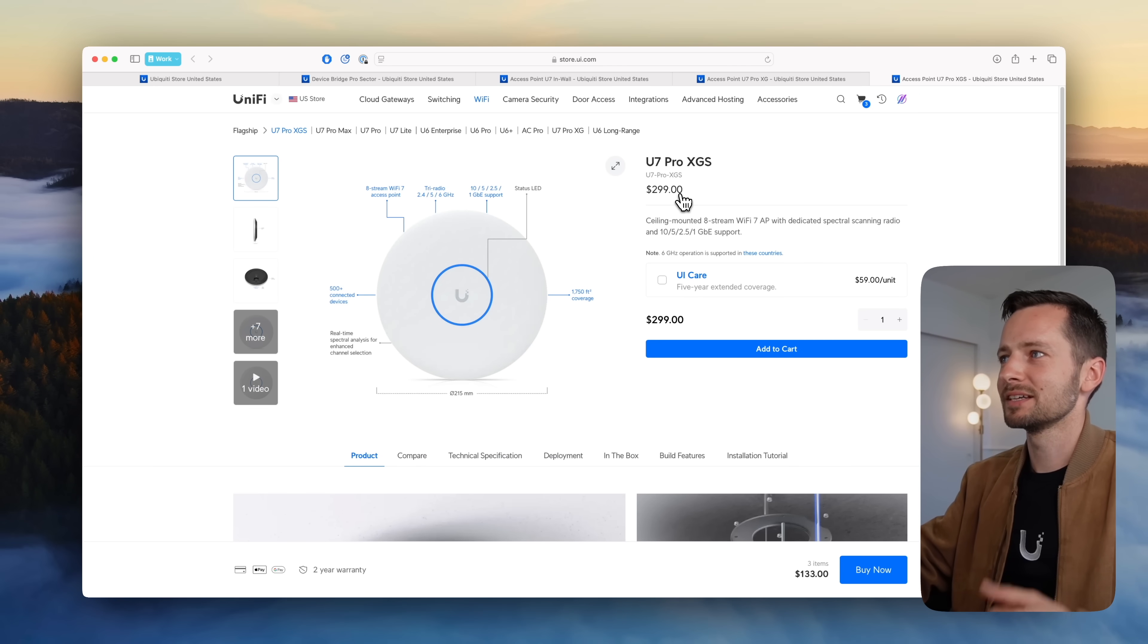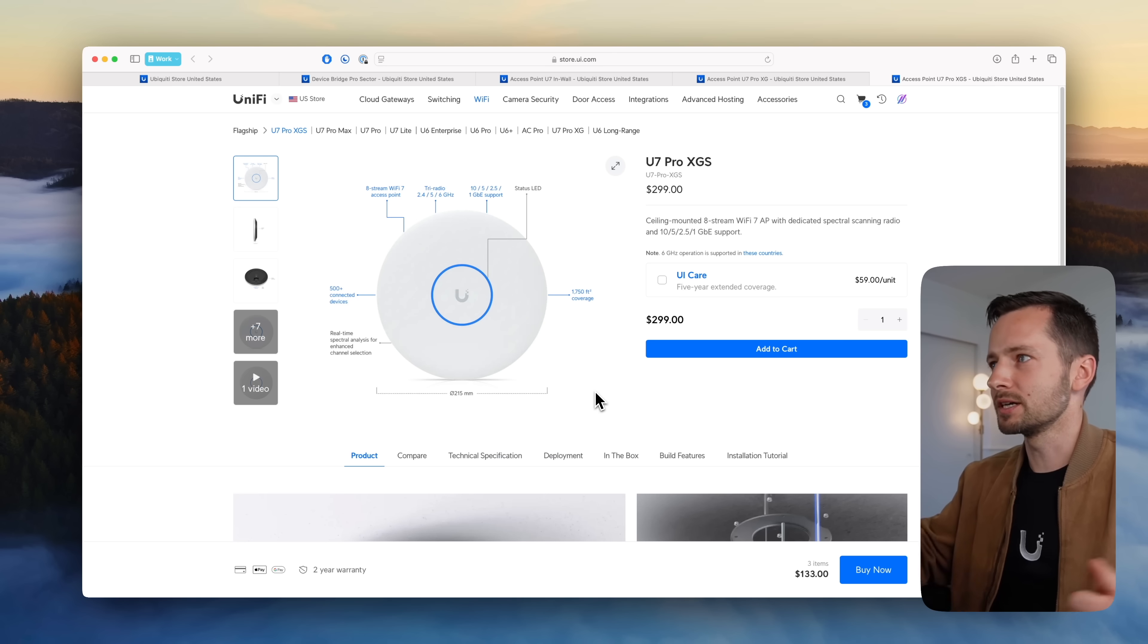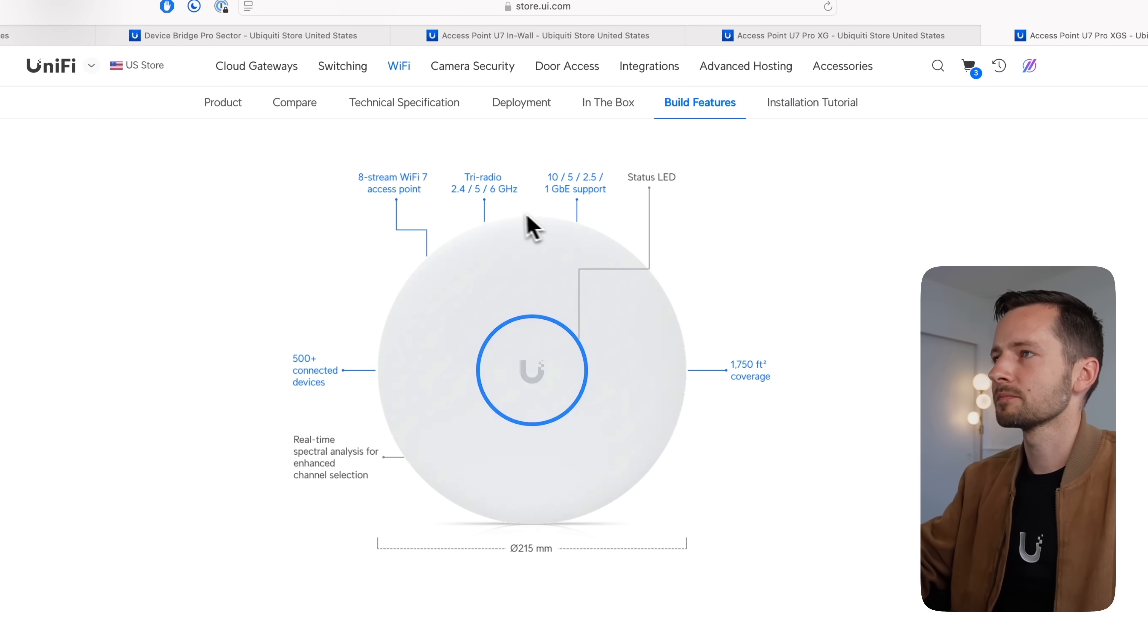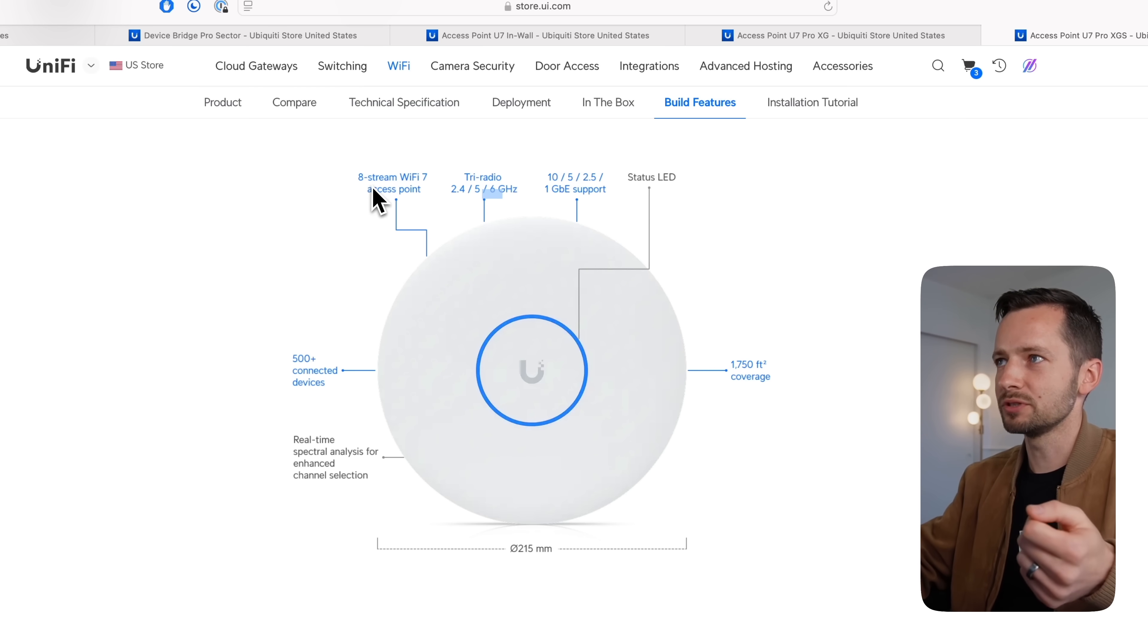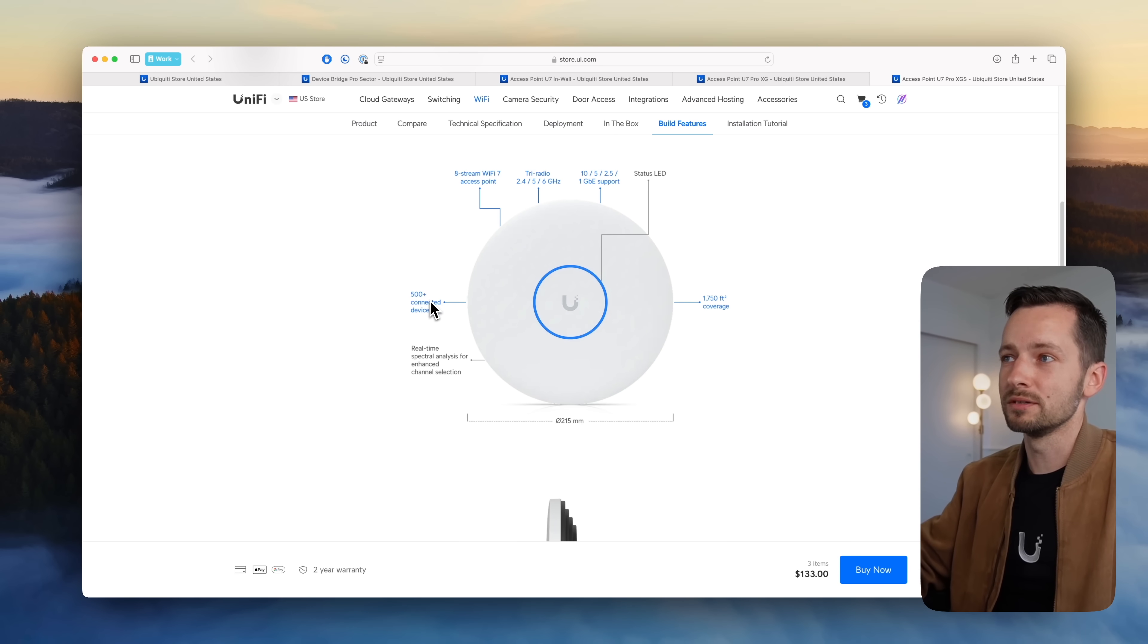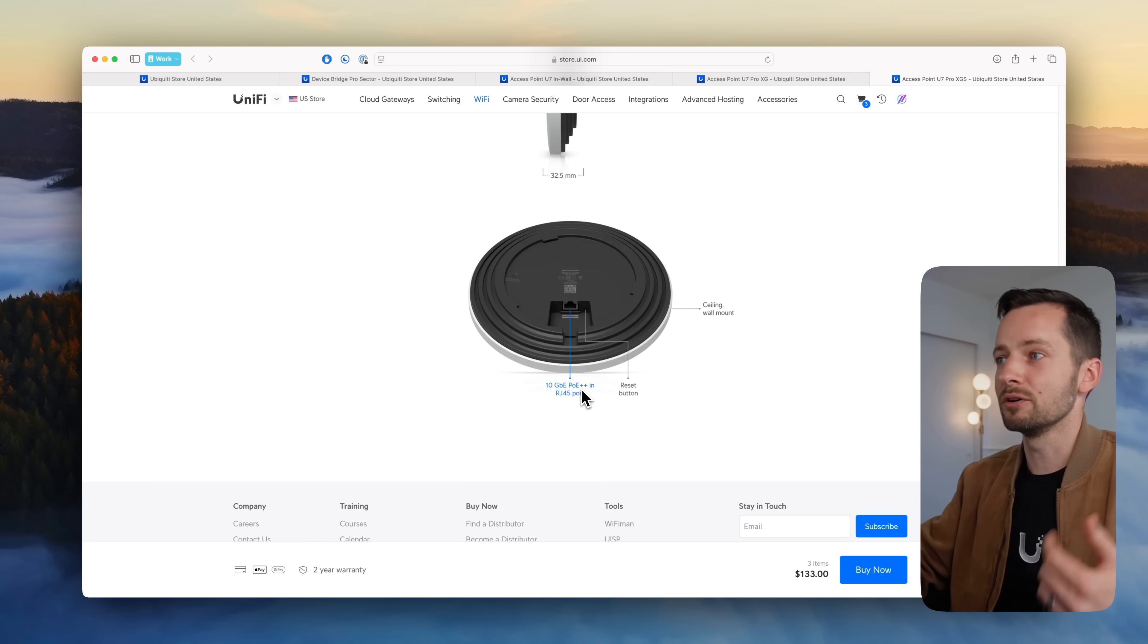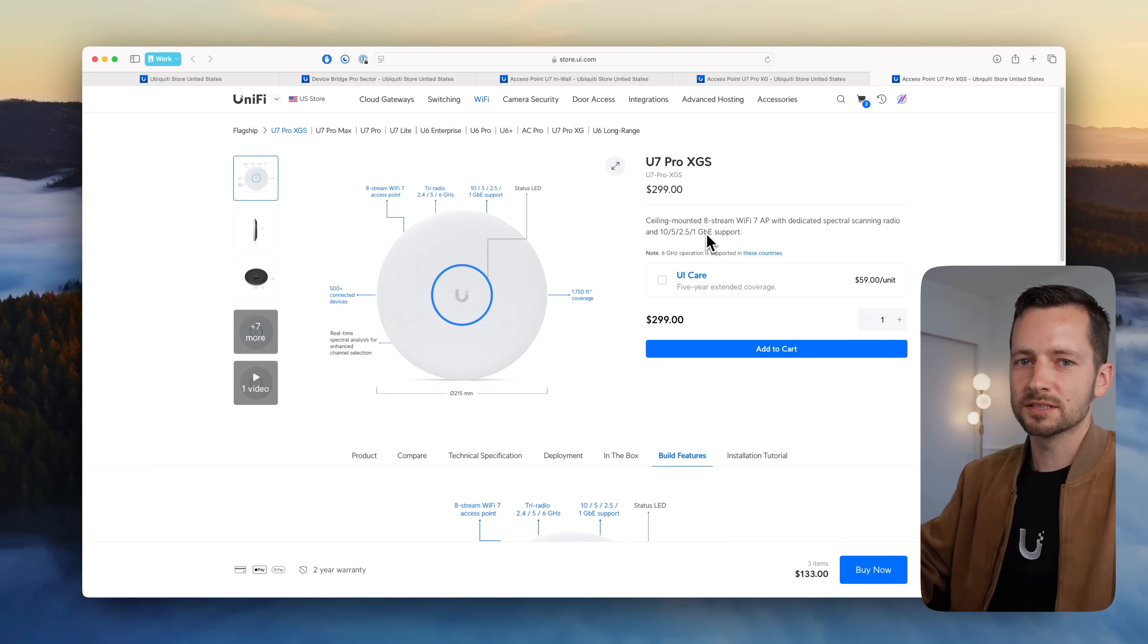Then the last one here they added is the XGS. It's $100 more. So this was $200, $300. Essentially it's larger, so it covers further distance. You're now looking at 1,750 square feet. It has 4x4 MIMO in the 5 gigahertz band, and so that's why it's eight stream. It also has that spectral analysis so you can scan your WiFi environment, and you can have 200 more connected devices. So the other one had 300, this has 500. Otherwise it's literally very similar. 10 gig, and PoE Plus Plus for it. Definitely uses more power.